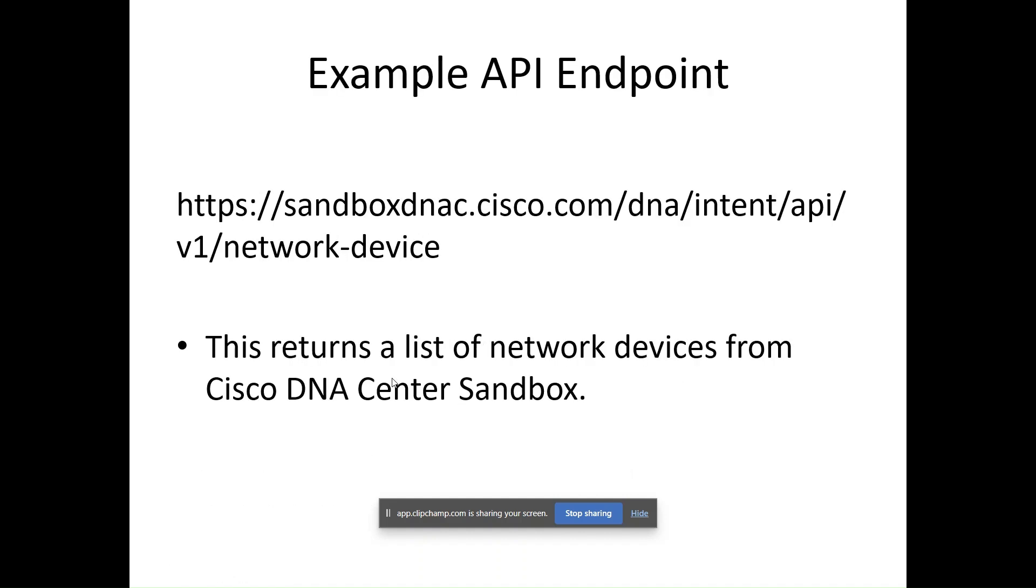This is an example of an API endpoint. I should tell you what the endpoint actually is. An endpoint is a combination of URL and URI. URL is Uniform Resource Locator and URI is Uniform Resource Identifier.